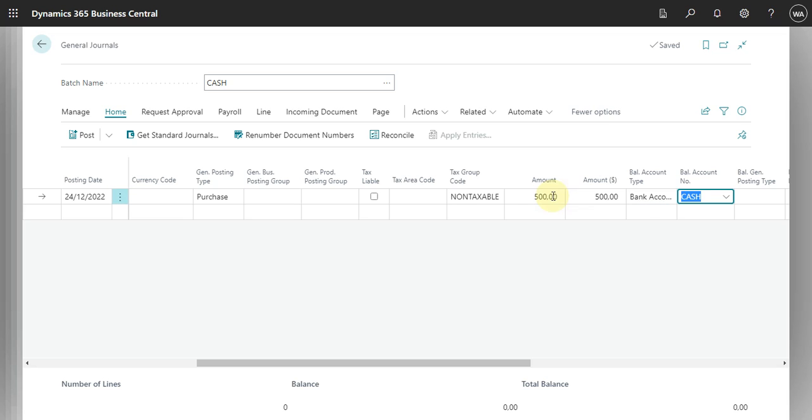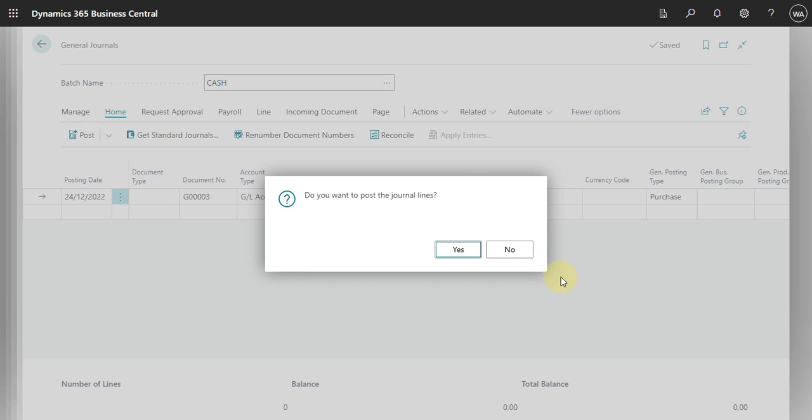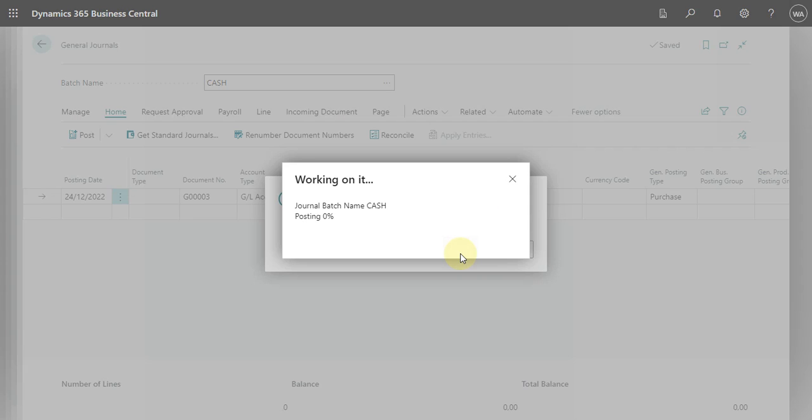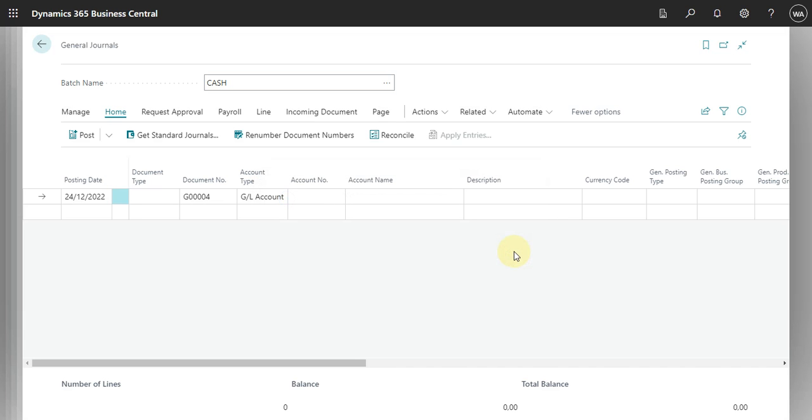And I already have my cash account as you can see here. Okay, so the only thing that I need to do now is just post.